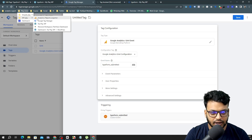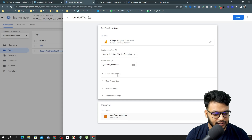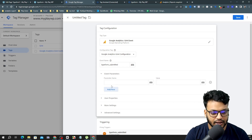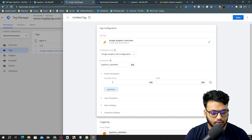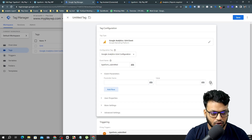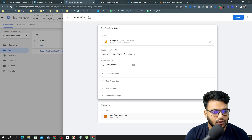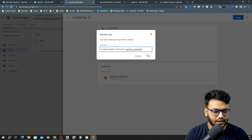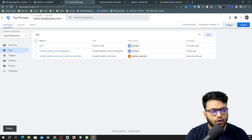If you want to add event parameters — for example if you have multiple forms, you can add a form location or form ID parameter. For this video I don't need that, but if you need help feel free to contact me. I'm saving the tag now, keeping the exact same name, and the GA4 event tag is done. Now I'll go to Preview Mode again to test the event and also check the Analytics debug view.